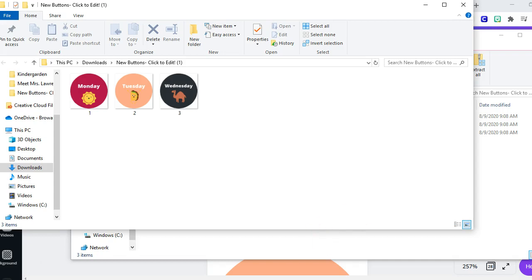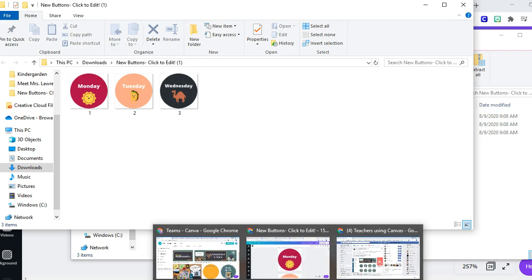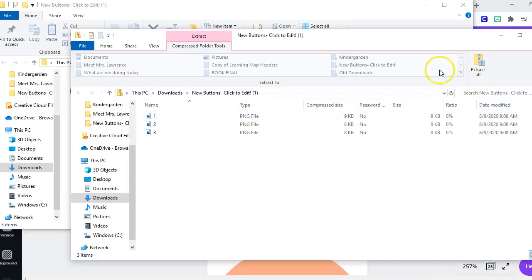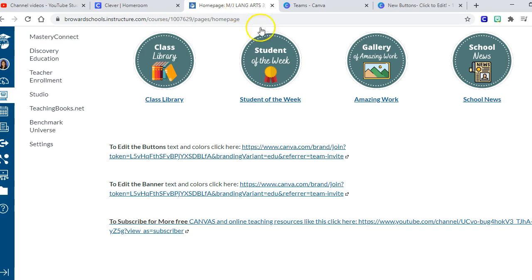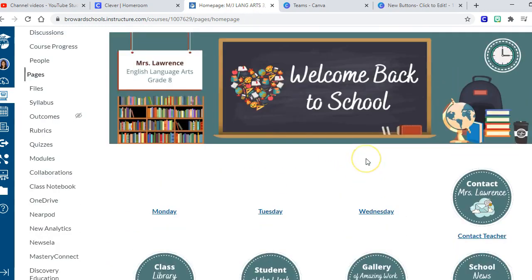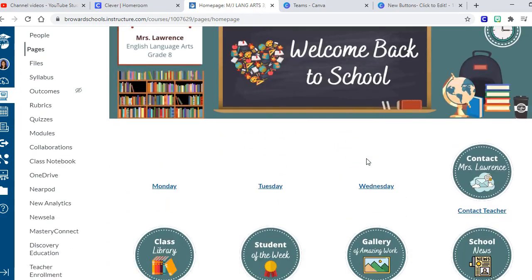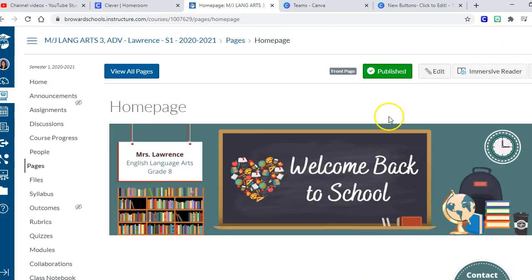All right, so I'm going to go down here and find my Canvas class. That's Facebook. Where is Canvas? There it is.